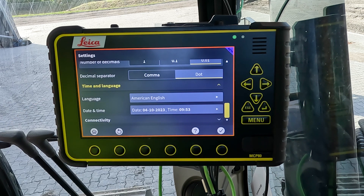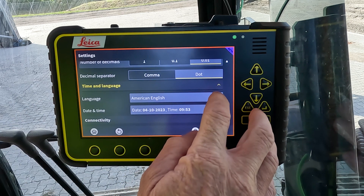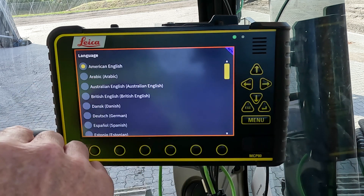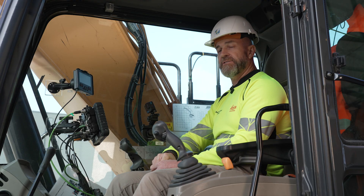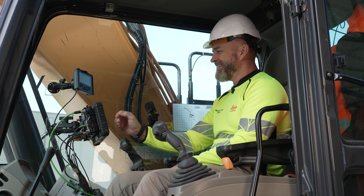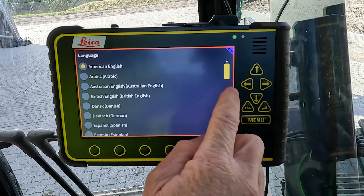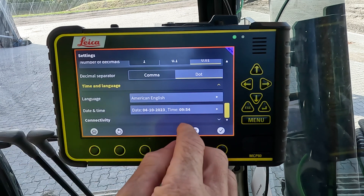The next settings are time and language. We have multiple languages — we've even got English for Australians — and pretty much everything covered for every region.